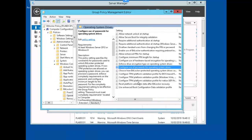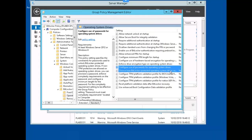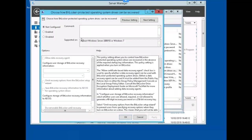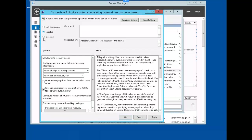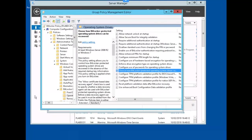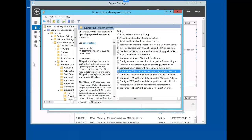Next, let's edit choose how BitLocker password protected operating system drives can be recovered. Let's enable it and make sure the following three are checked off: Allow data recovery agent, Save BitLocker recovery information to ADDS for operating system drives. Click OK. We can get out of the group policy management editor now.